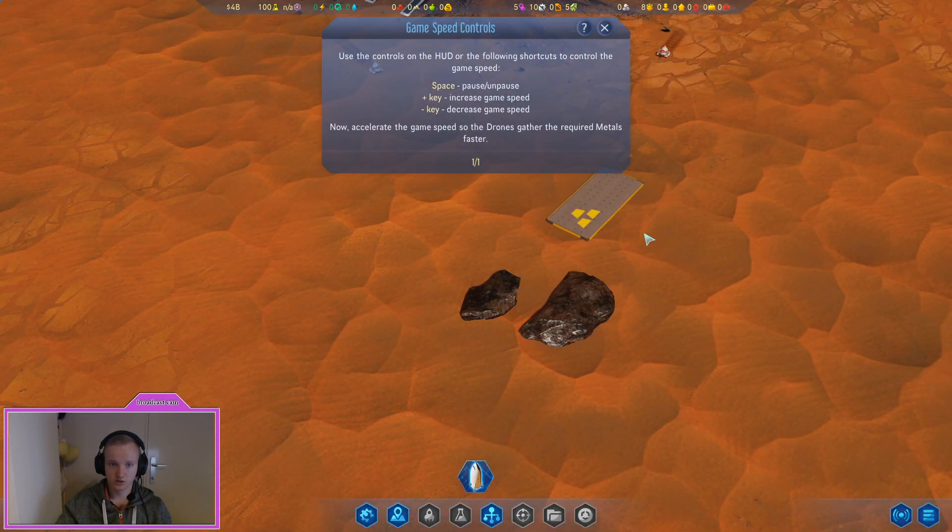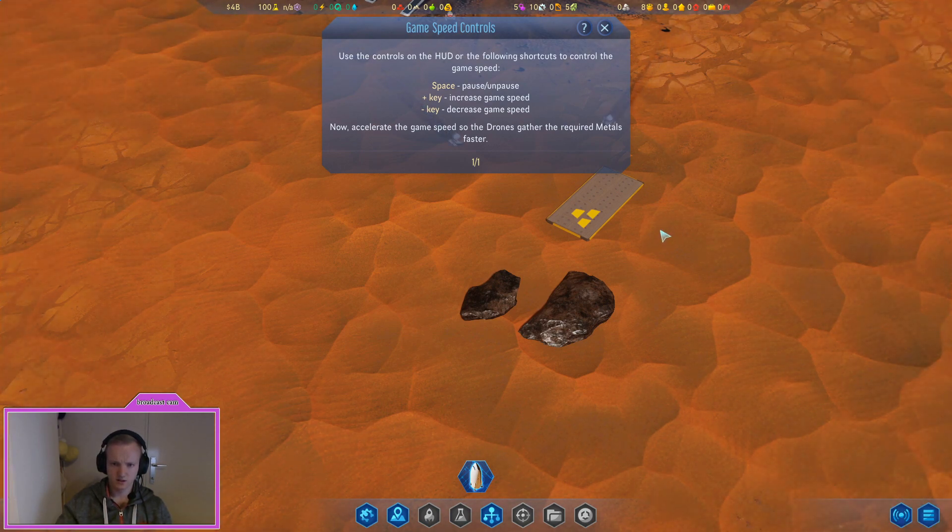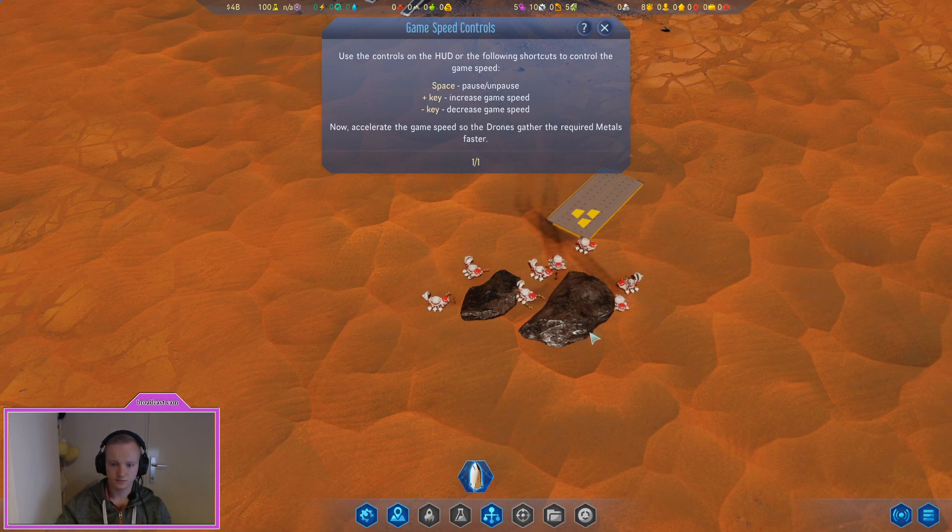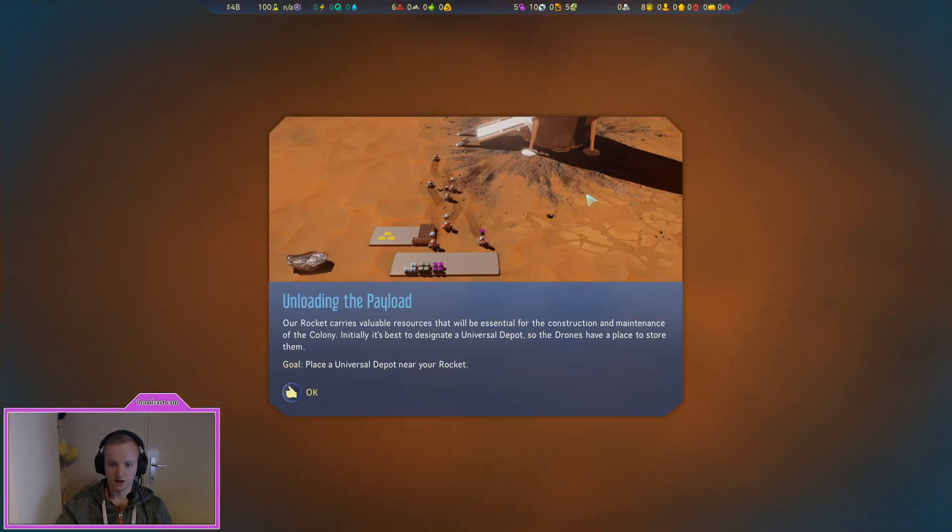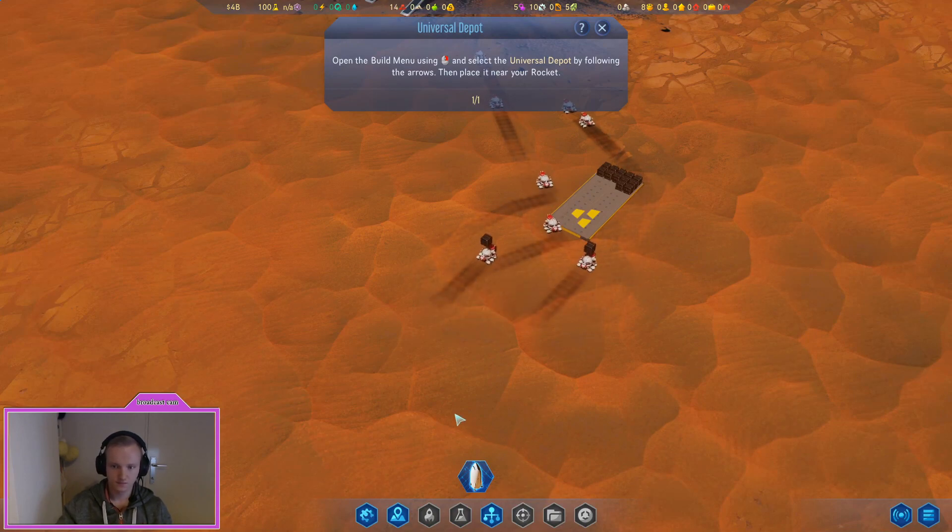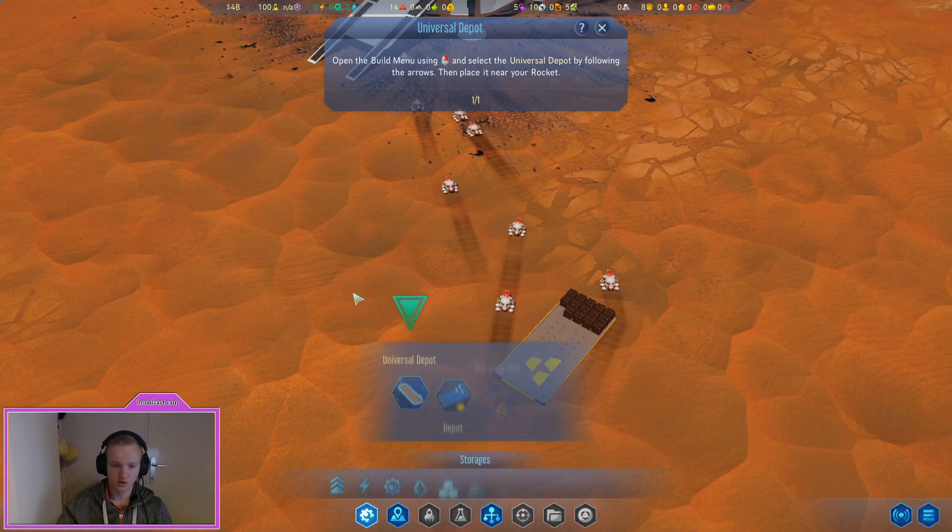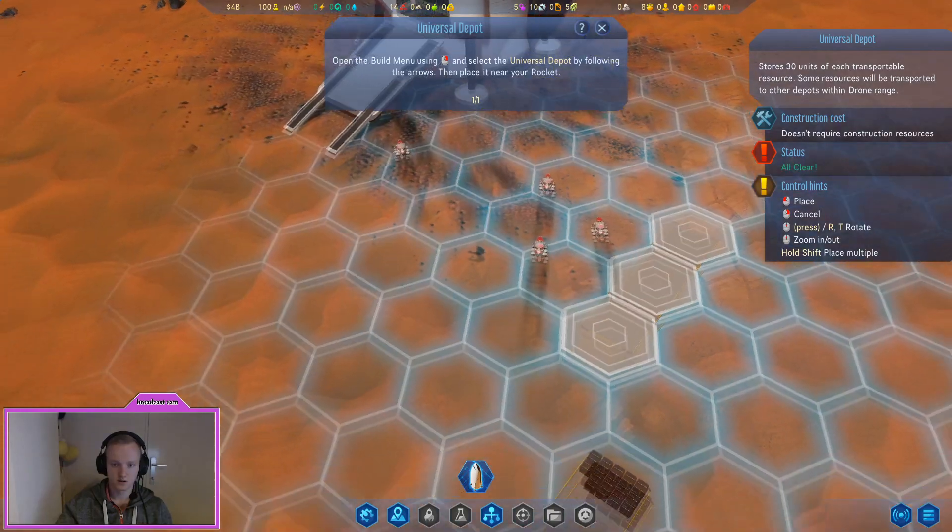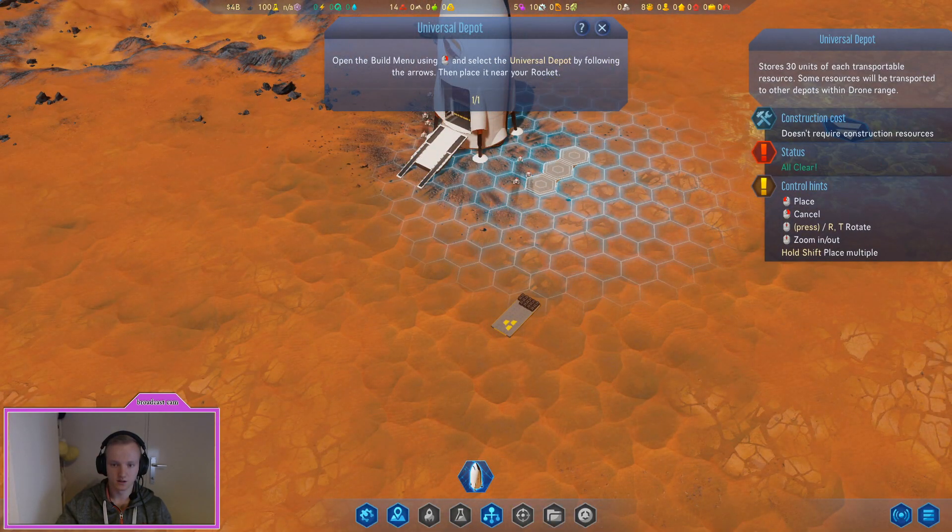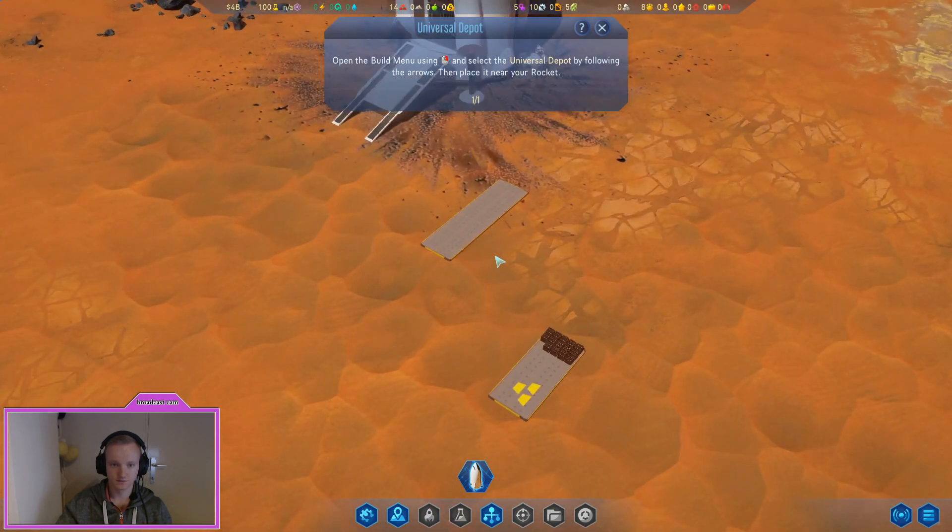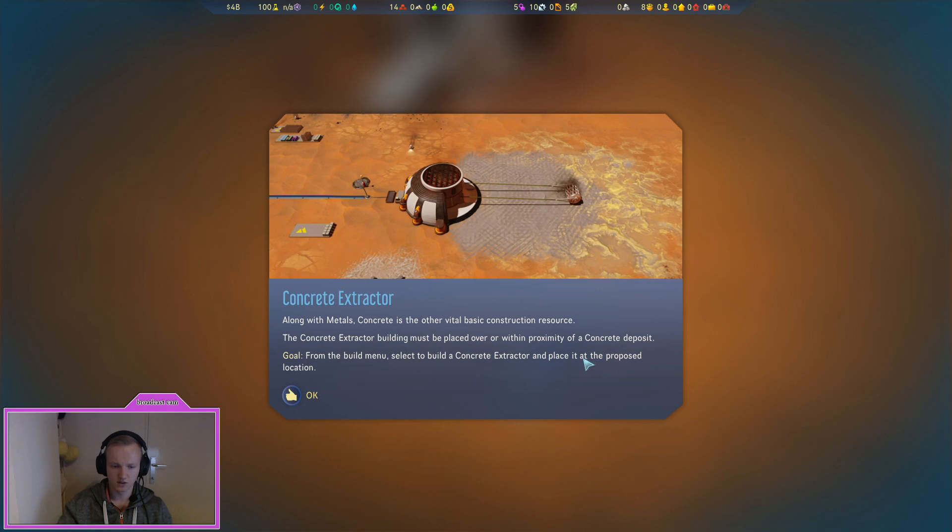This game, there's a lot of stuff to it. Now we need to pause the game to build. Rocket carries valuable resources that will be essential for the construction and maintenance of the colony. Initially it's best to designate a universal depot so the drones have a place to store them. Place a universal depot near the rocket. So we go to storages and there's a universal depot, let's place it over here then.